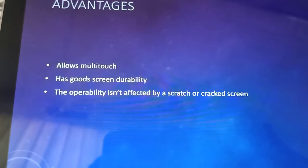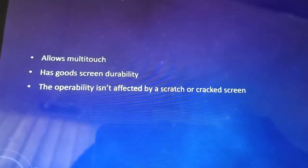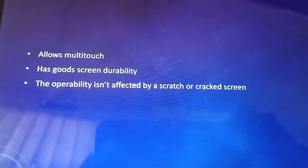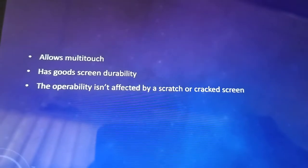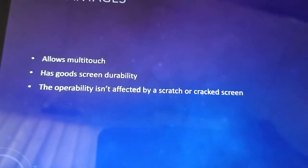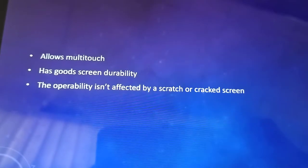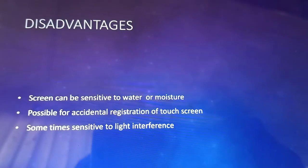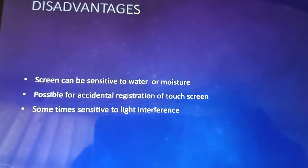Advantages of an infrared touch screen: infrared touch screens allow multi-touch facilities, they have good screen durability, and operability is not affected by a scratch or cracked screen. Even if you have a crack or scratch on your screen, you can use the infrared touch screen very effectively and smoothly.